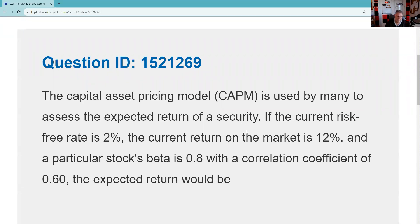Greetings and salutations, test takers. This is Dean Tenney coming to you from my studio here in fabulous Las Vegas with an explication request for 65 and 66 on the capital asset pricing model.